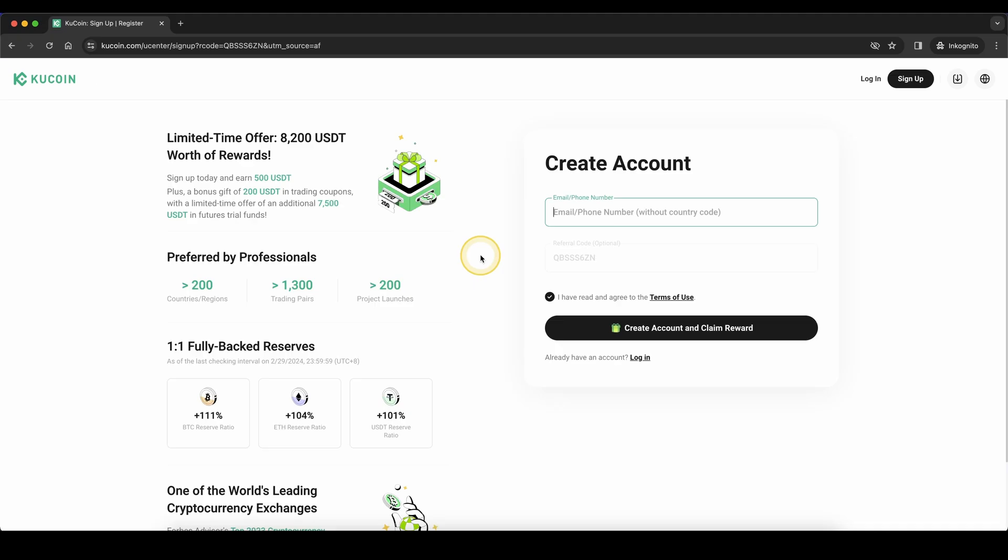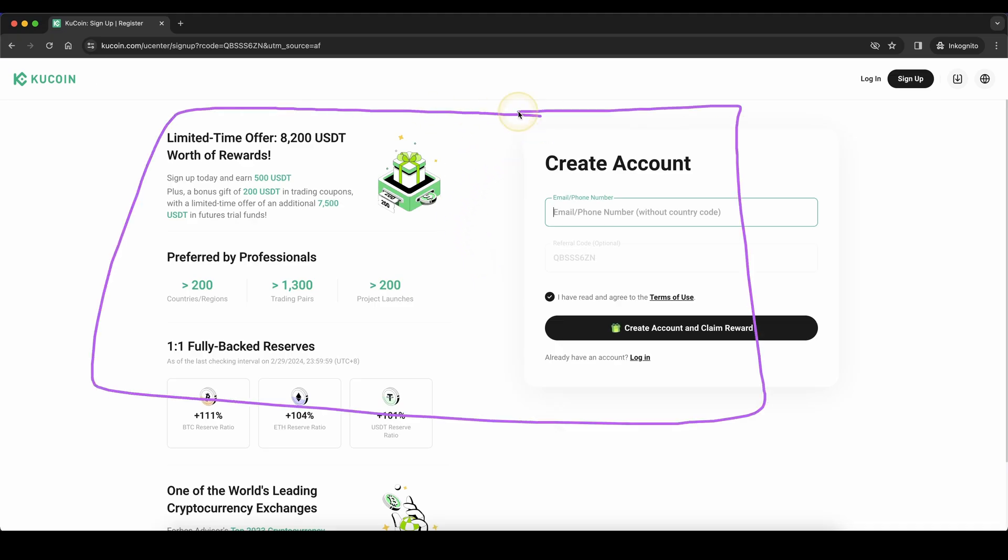Don't forget to create an account on KuCoin by using the link down from the video description to get up to $700 in signup bonuses, and if you have any other questions feel free to ask them in the comments.